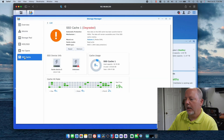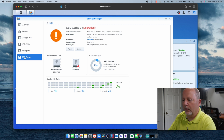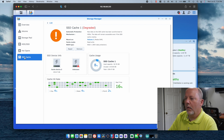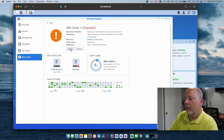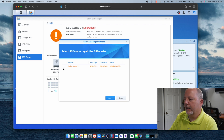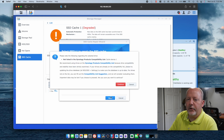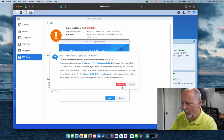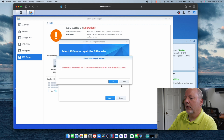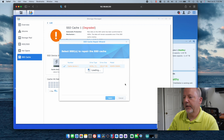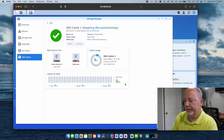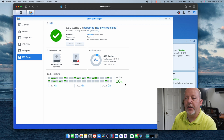We're going to go back to the storage manager. As you can see here, it says unknown. So what we need to do now is repair — that's what the instructions said. We're going to select that and hit apply. These drives are not in the Synology compatibility list — the ones that are in that list are expensive. I understand that all data will be removed from the SSDs used to repair the SSD cache. Now it's showing repairing and resynchronizing.